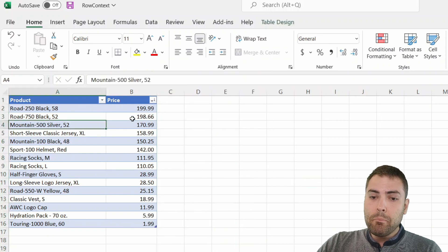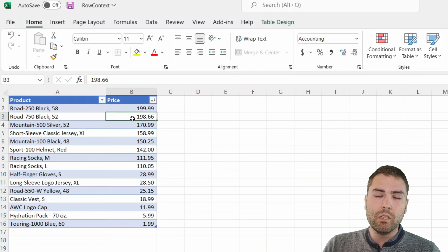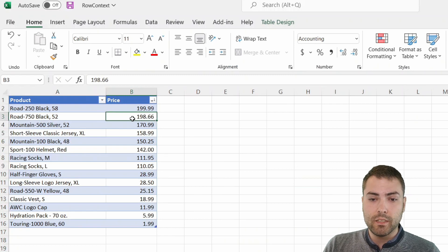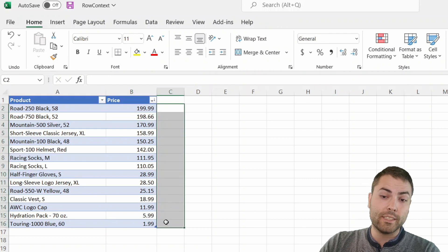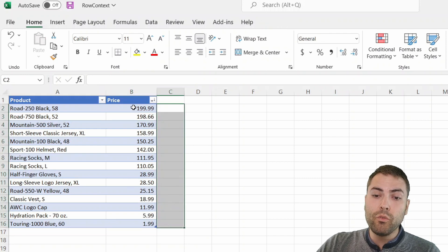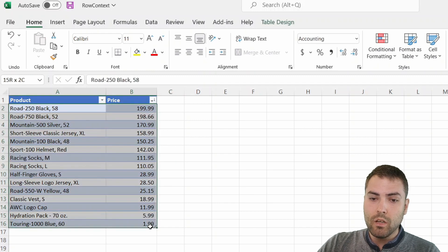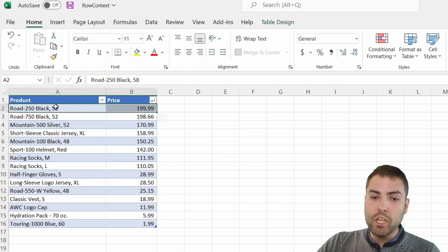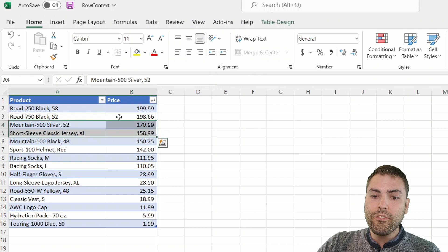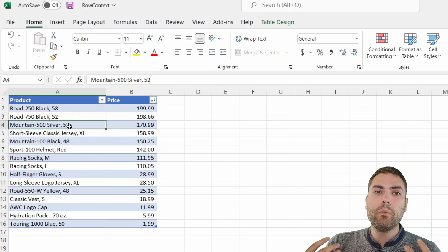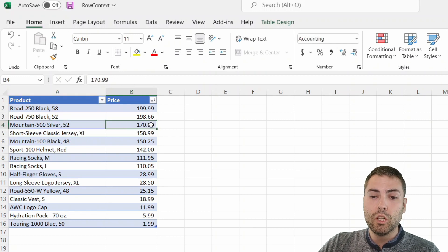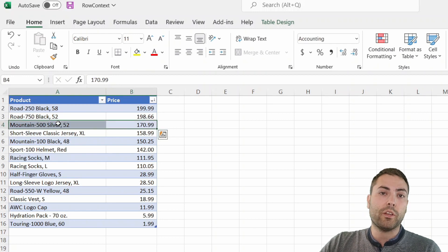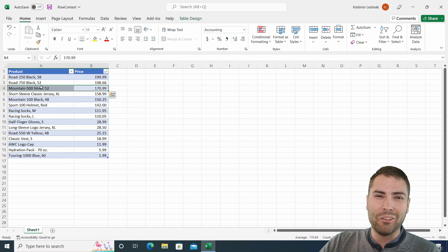Instead, Power BI or Power Pivot data model is all about data filters. To do ranking in Power BI or Excel Power Pivot, you would need to filter the same table for each row of the table, and then find in that filter how many rows survive the filtering argument of being above or equal to the current row of the iteration. And this sounds really hard to grasp.